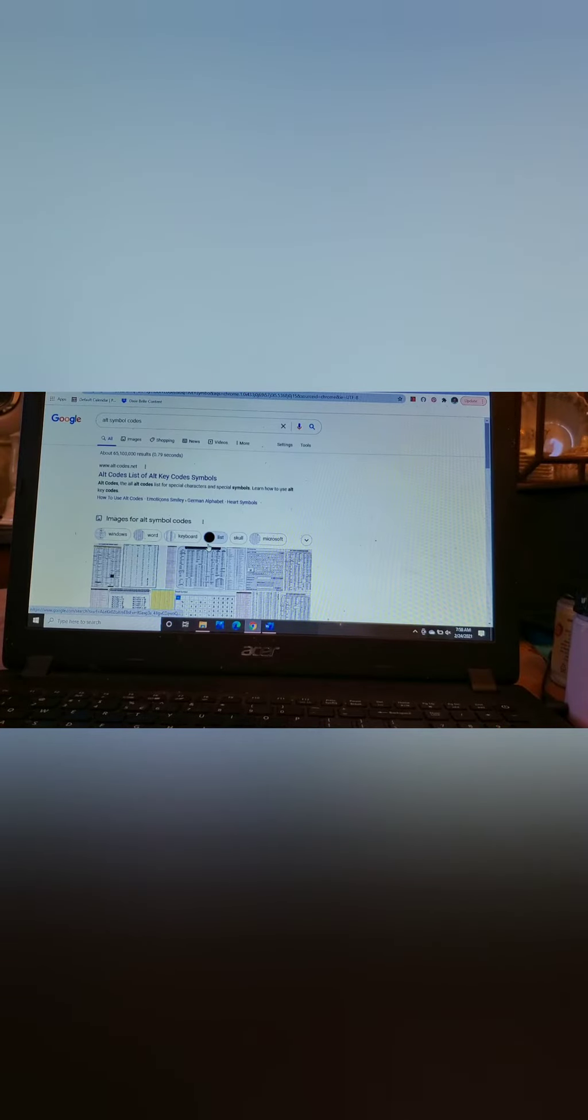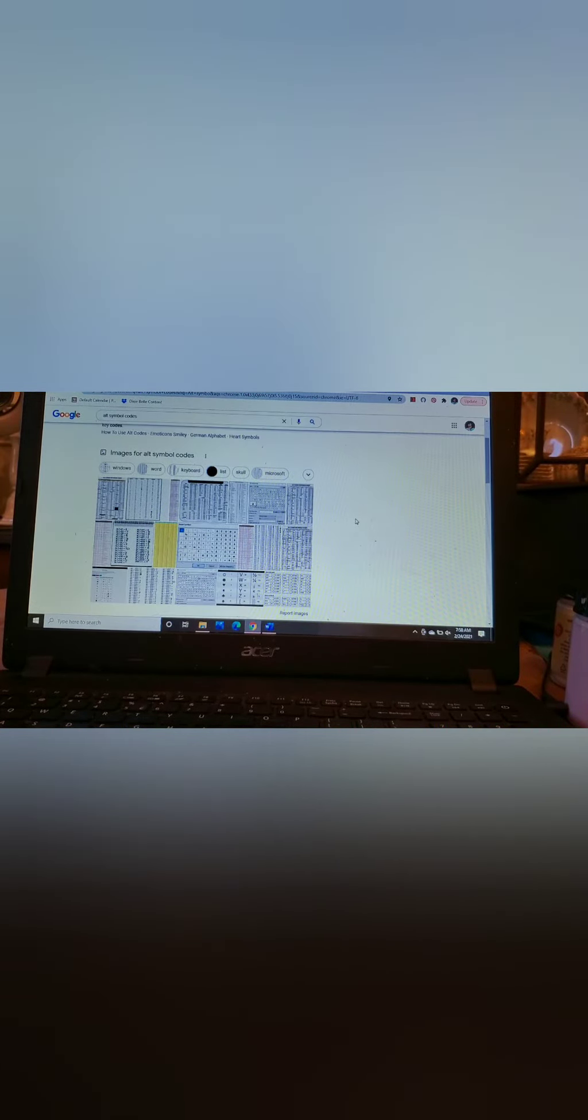And it's real easy to have them come up in your Word documents. So like I said, just Google Alt Symbol Codes or something like that, Alt Symbol Keys. But basically you're just pressing the Alt key plus a series of numbers to come up with these neat little symbols.